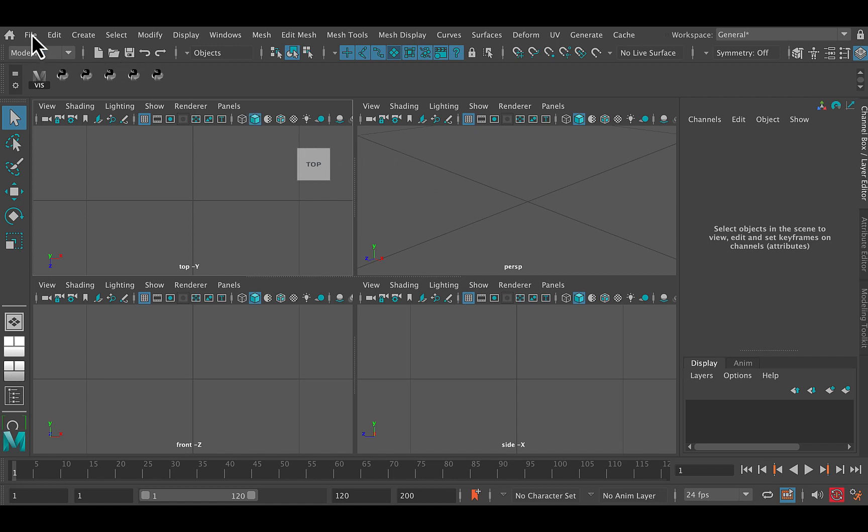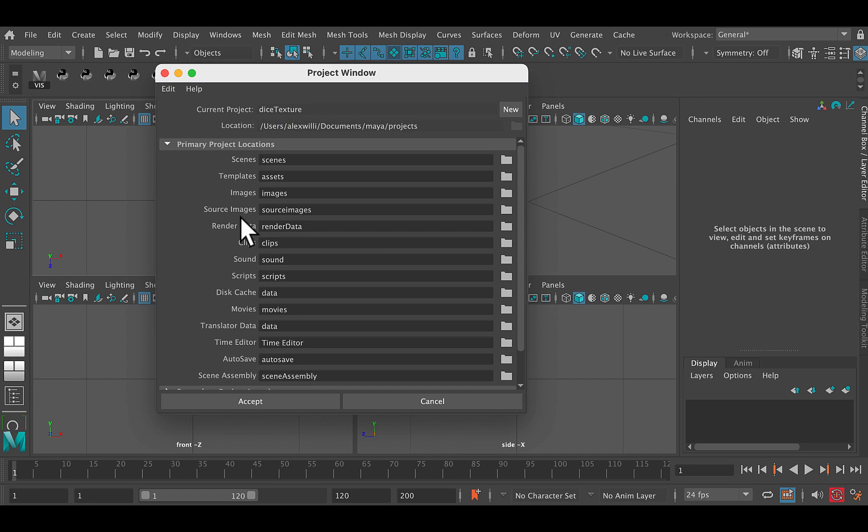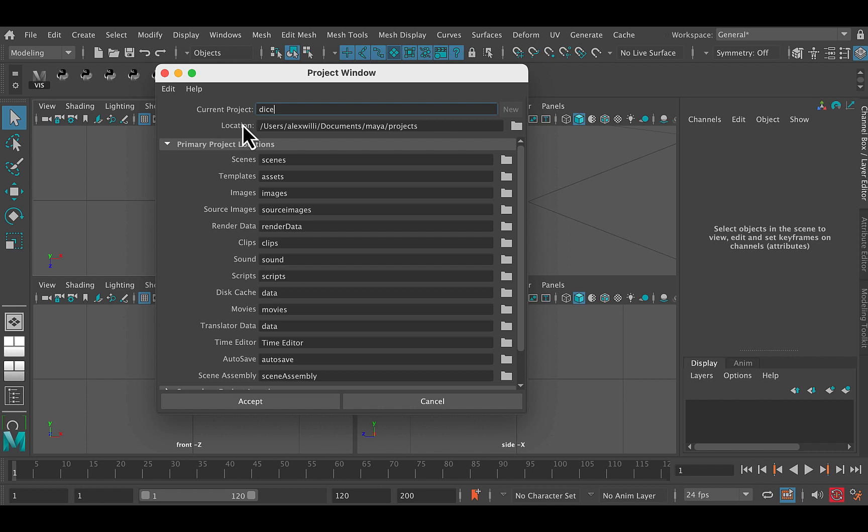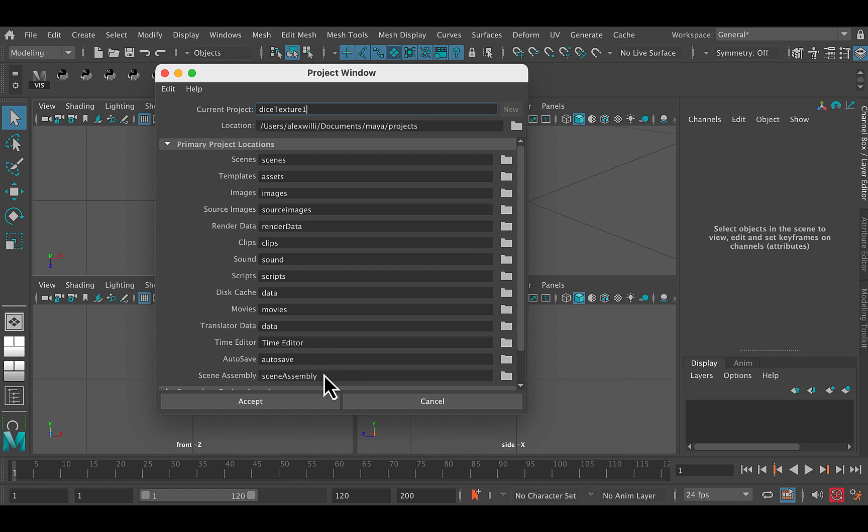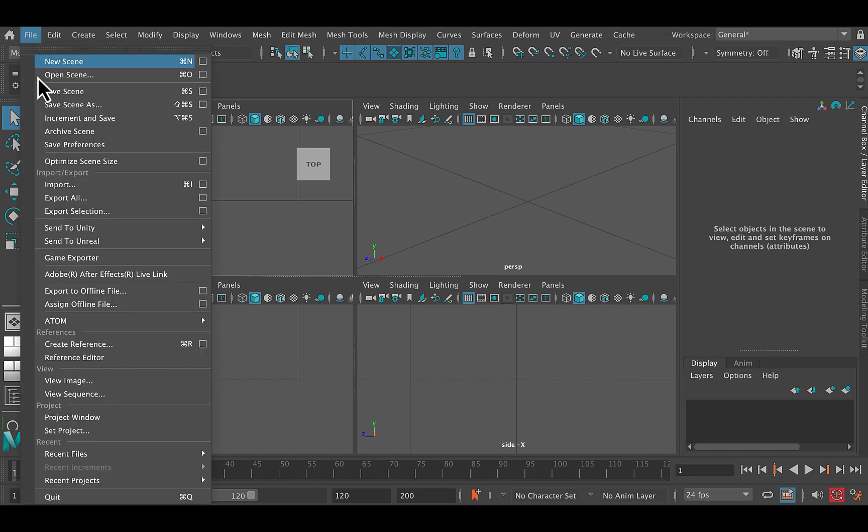So the first thing we're going to do is create a project. So this is Maya out of the box. I'm going to go File, Project Window, New, Dice, New Project, Dice Texture. Now I've actually already created one called Dice Texture, but let's go ahead and call this Dice Texture 1, and then I'm going to go Accept and then I can go ahead and set to that project.